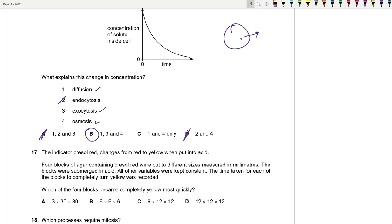Question 17: Four blocks of agar containing crystal violet were cut to different sizes and submerged in acid. The time to completely turn yellow depends on diffusion, which relates to surface area to volume ratio. We need to calculate or reason which block becomes completely yellow most quickly.